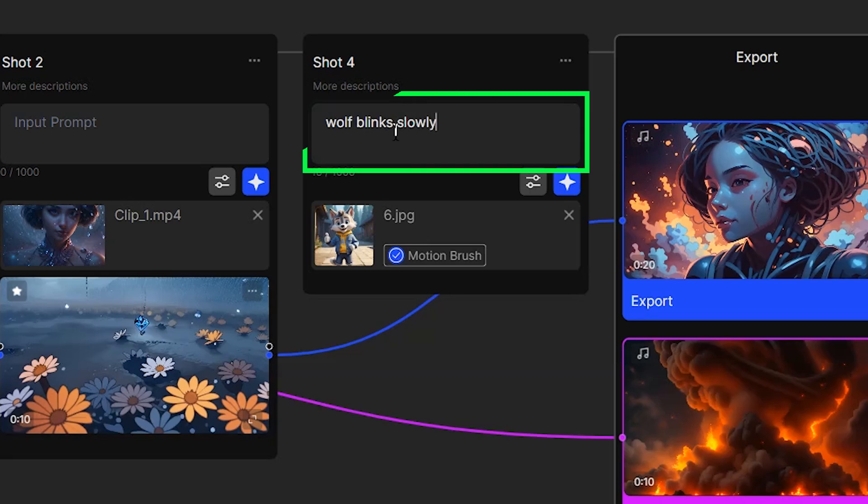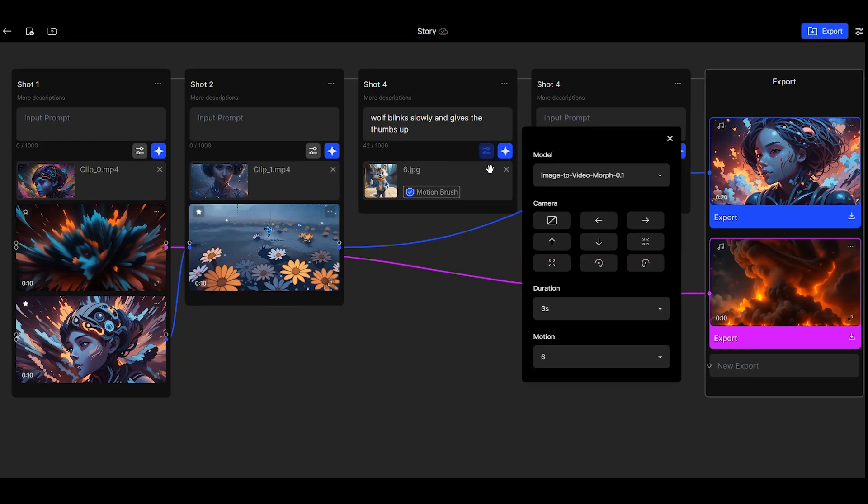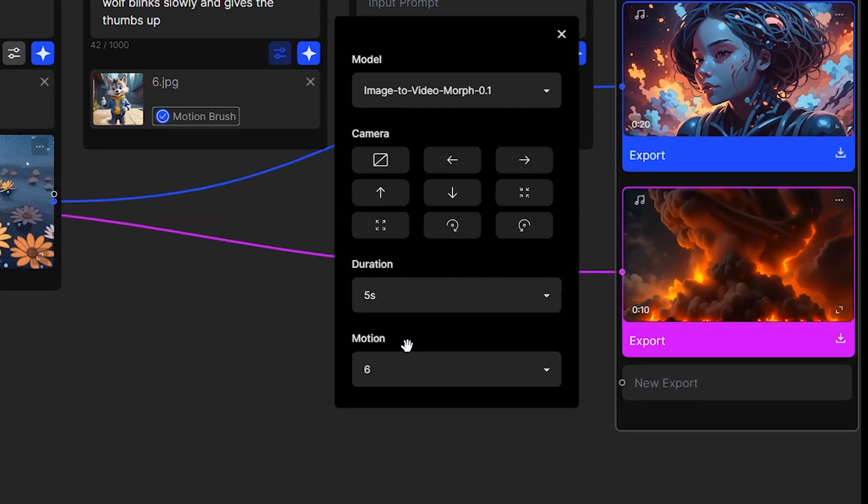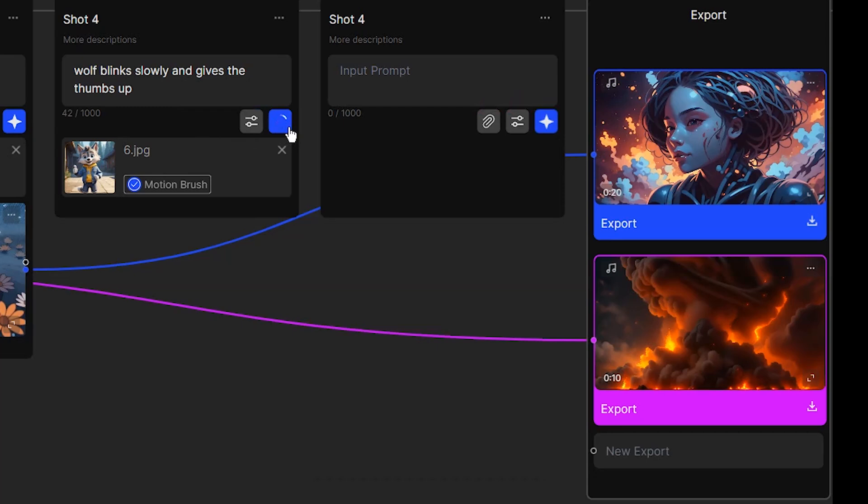In the prompt box, write exactly what you want. Change the parameters or use the defaults. Press the generate button.